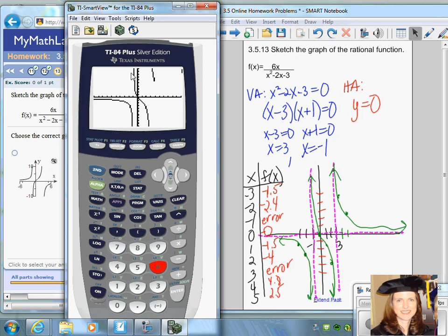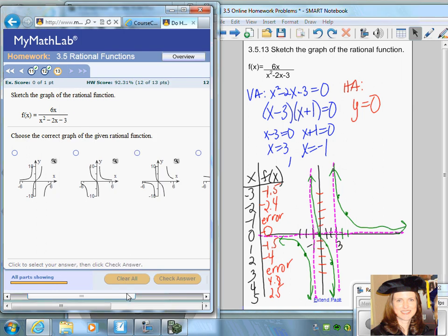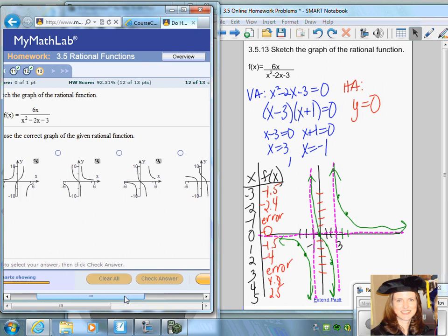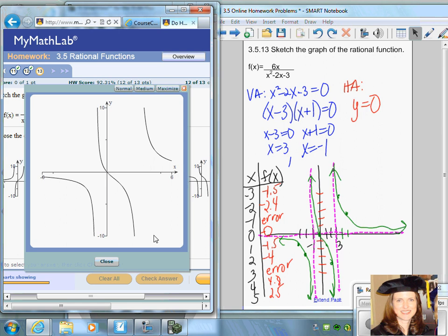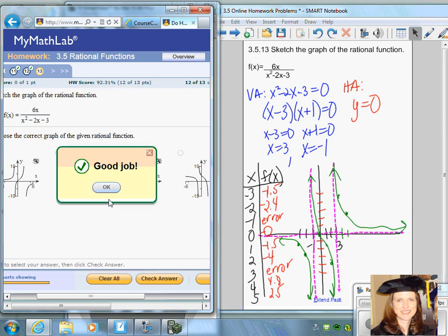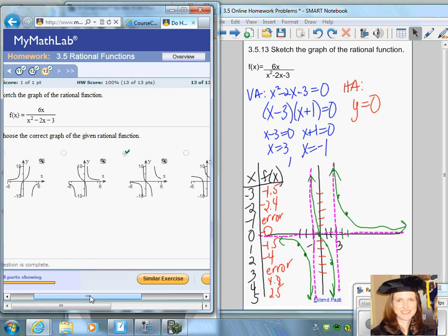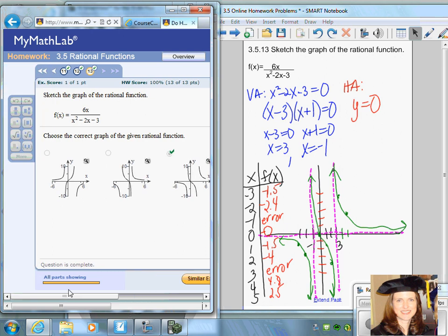Looking at all the choices, it appears to be the third choice. The key to making graphs of rational functions is to determine where there are vertical and horizontal asymptotes, and then plot a few points to get an idea of what the graph looks like.